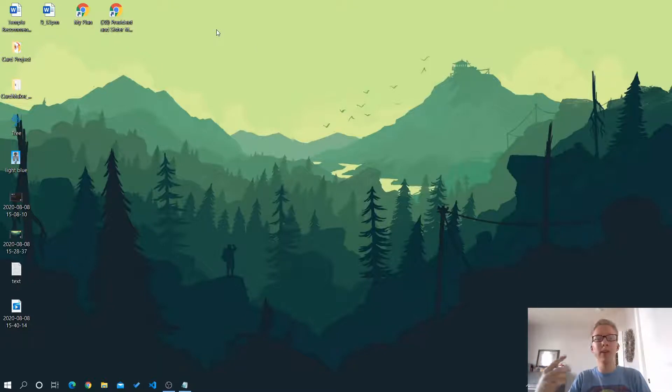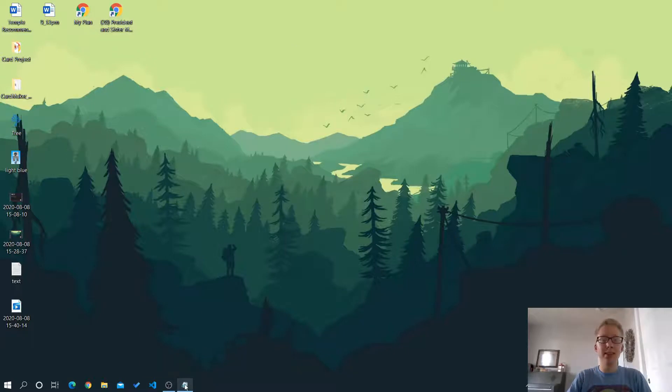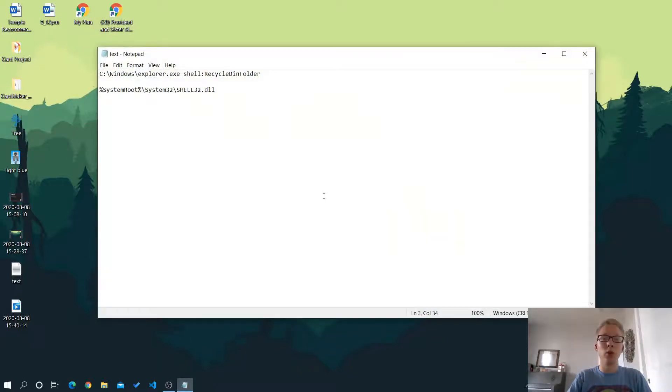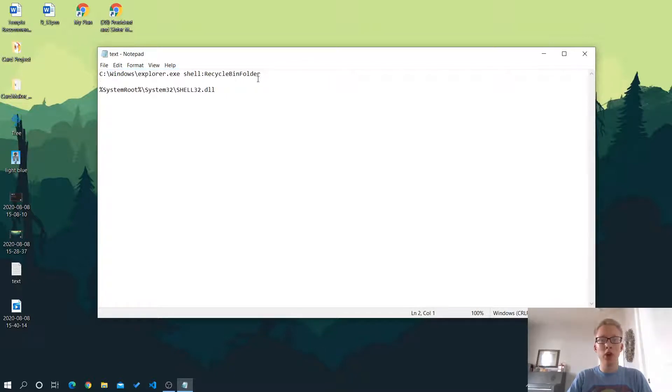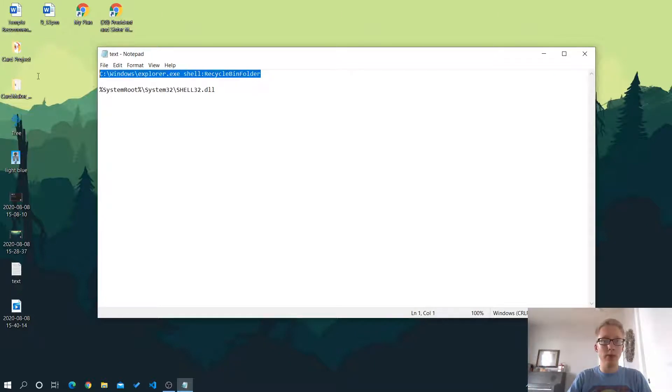But I'm going to show you how to put it somewhere else. So I've got some text in the description that you'll want to copy that I have right here in this folder. So this is basically the directory. This first one is the directory to the recycle bin folder.